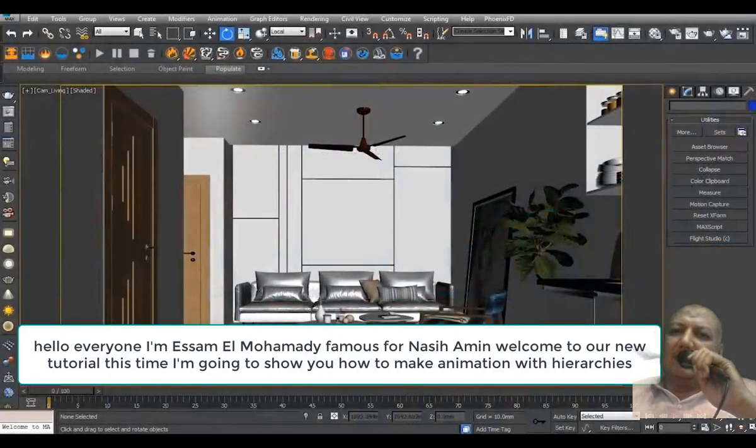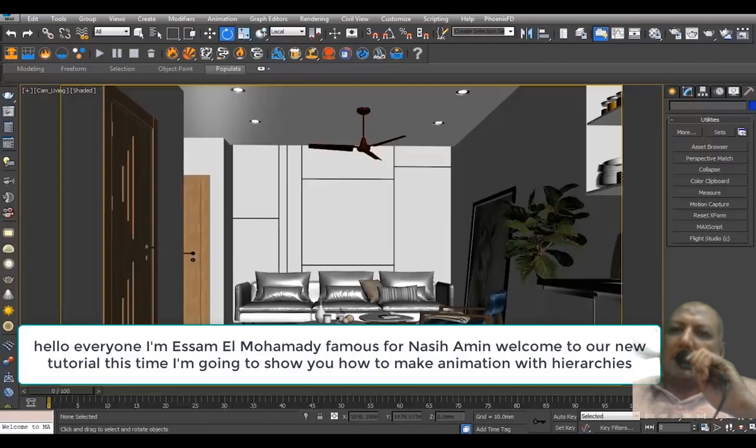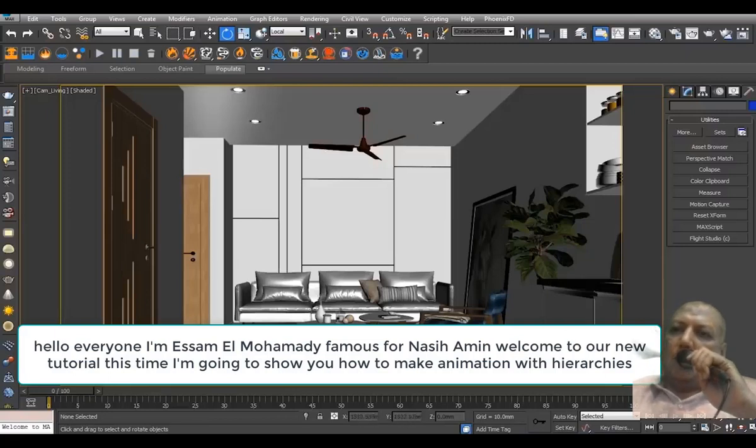Hello everyone, I am Isam al-Muhamadi, famous for Nasih Amin. Welcome to our new tutorial. This time I'm going to show you how to make animation with hierarchies.